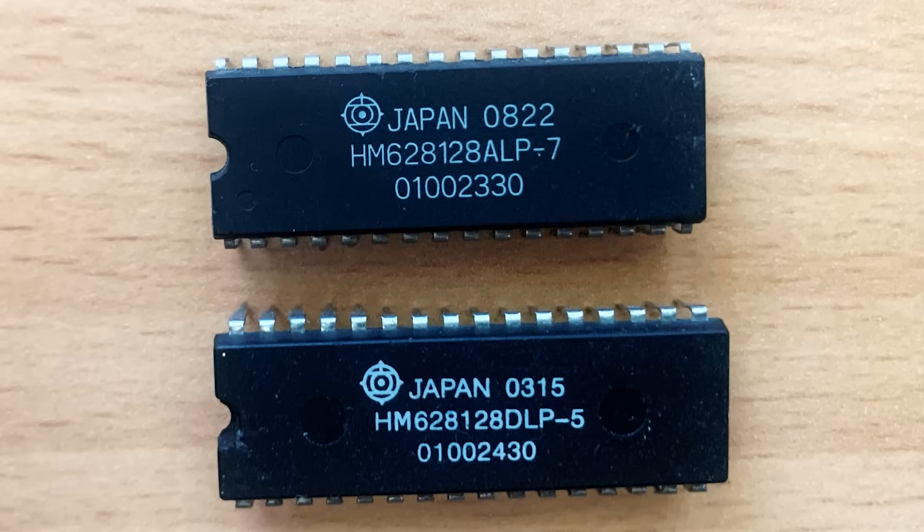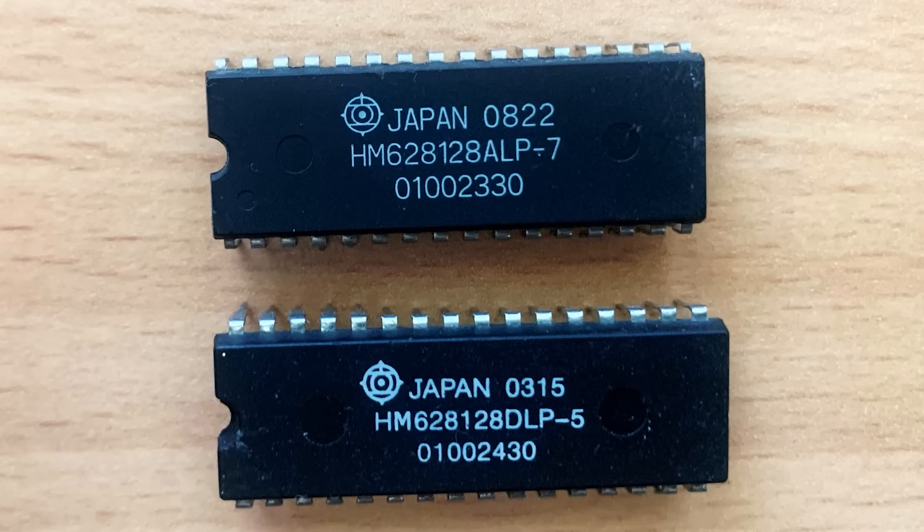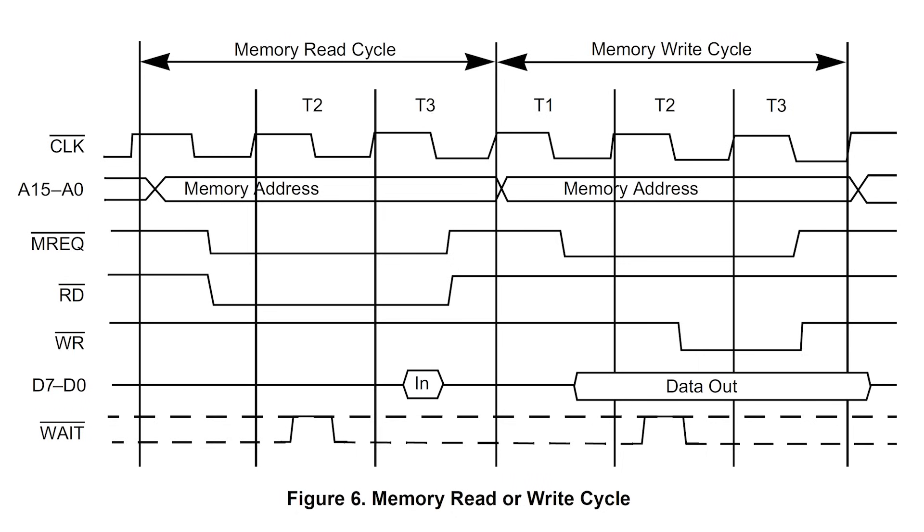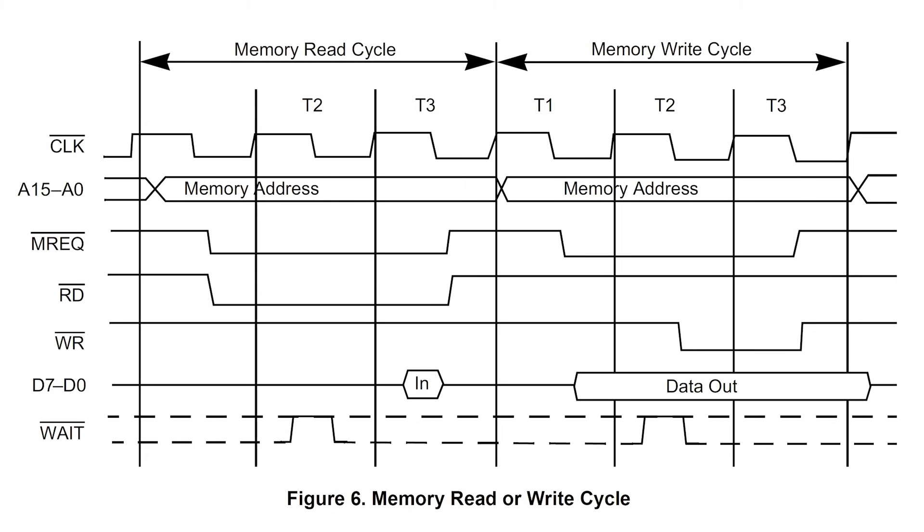With the passage of time, I now have the luxury of using static RAM chips which are much faster than the CPU. For a Z80 CPU running at 3.5 MHz, the clock signal will be low for 140 ns and high for 140 ns.